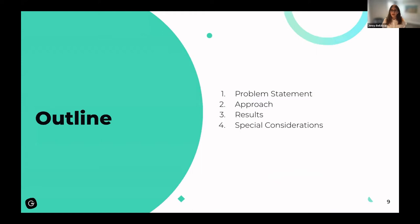Here's an outline of how we will talk about Learning to Boost. We'll start with a problem statement — what problem are we trying to solve — then present our approach, talk about the results we've seen, and touch on some special considerations for using Learning to Boost.